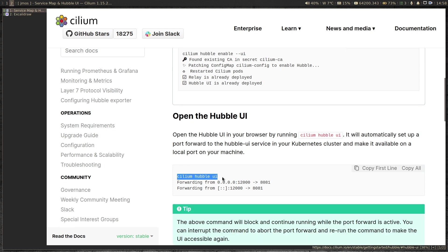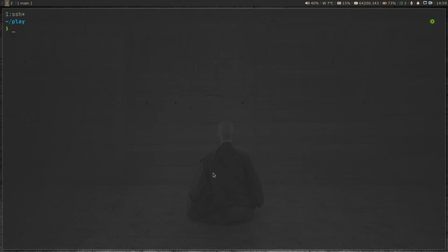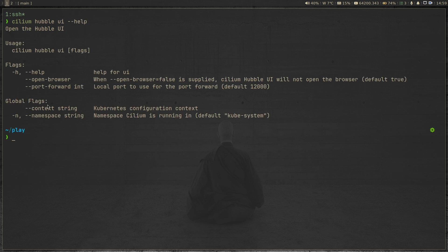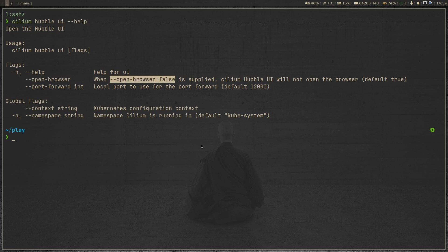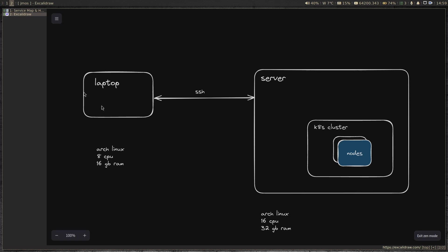Things to note: 'cilium hubble ui' by default will open up the default web browser in your system, and it runs on port 12000 on the server where you're running your Kubernetes cluster. But in my case it's going to be slightly different — using the '--help' option, by default it uses port 12000. I'm going to use the option '--open-browser=false' because I don't want the browser to be opened. My setup is different — this server where I'm typing all these Kubernetes commands is a remote server, not my laptop.